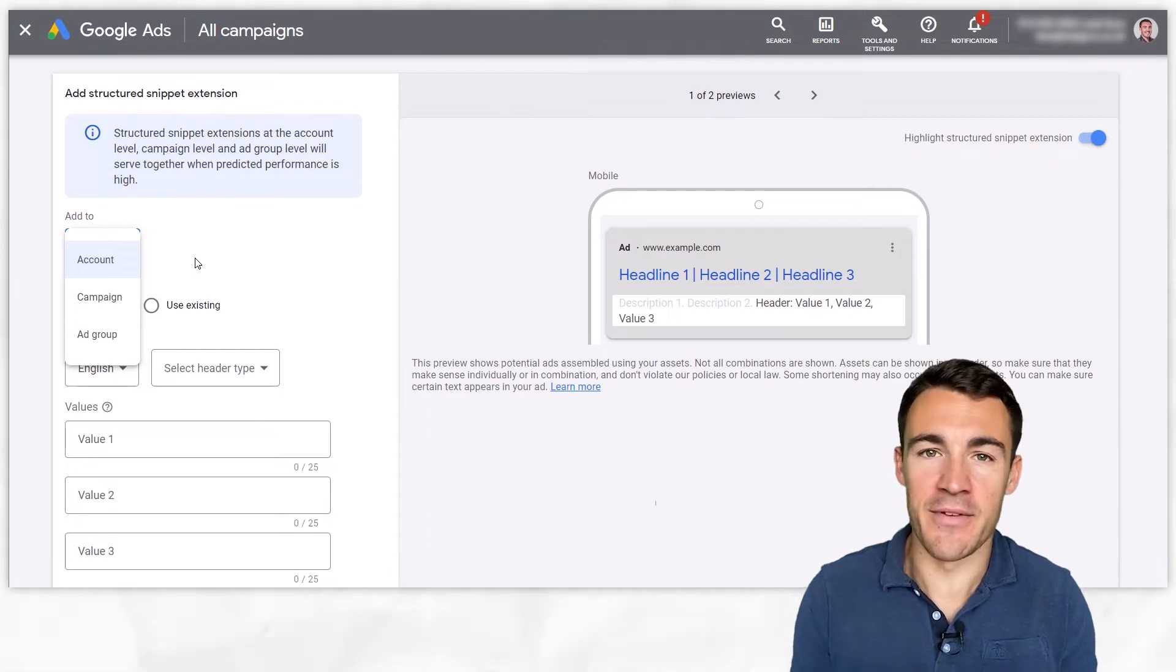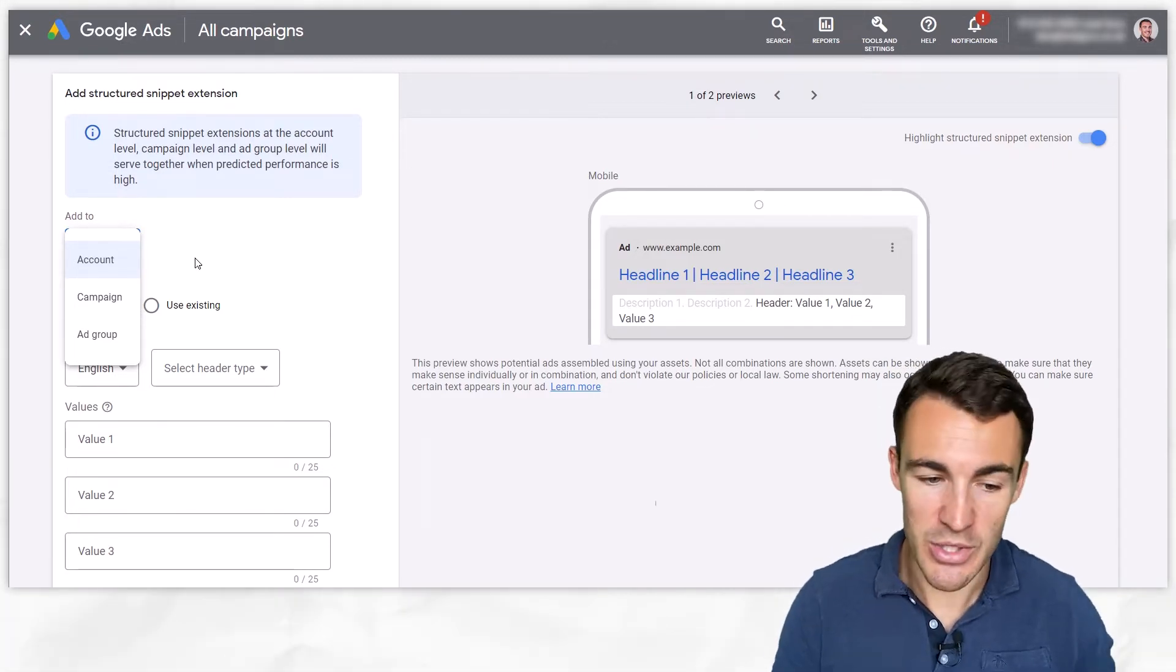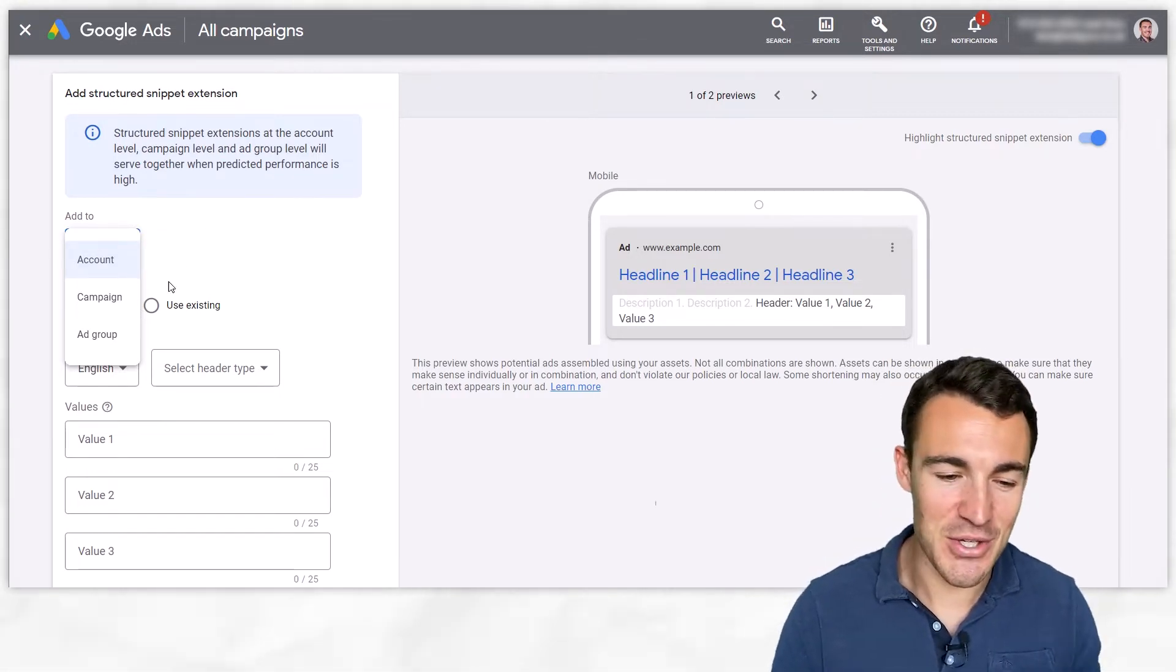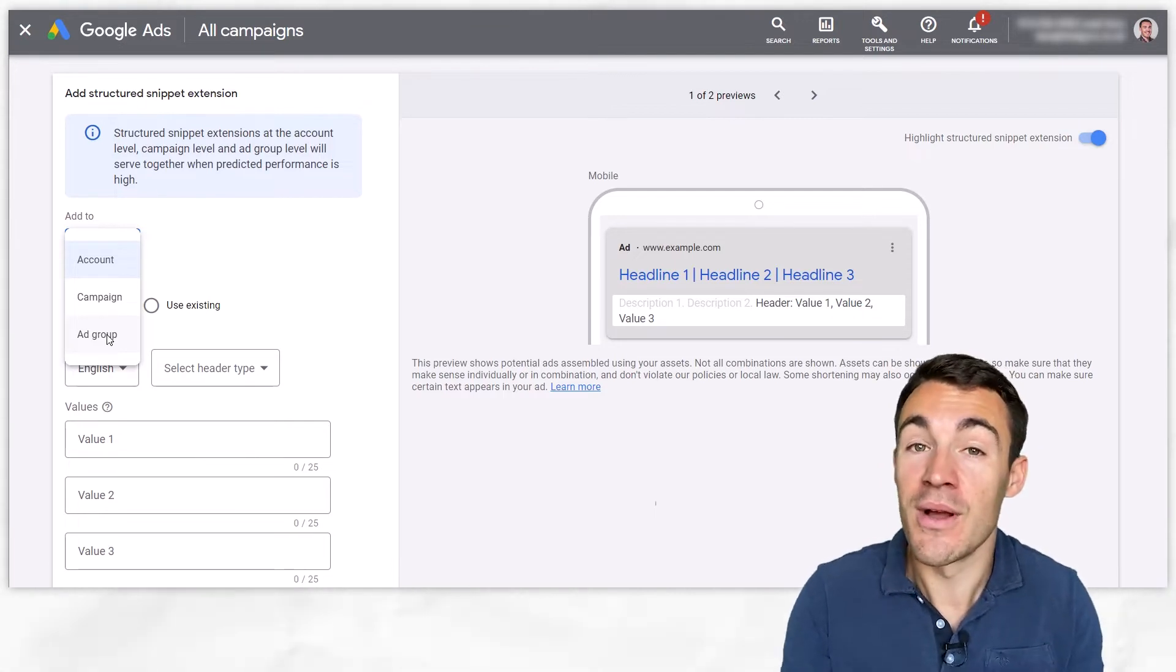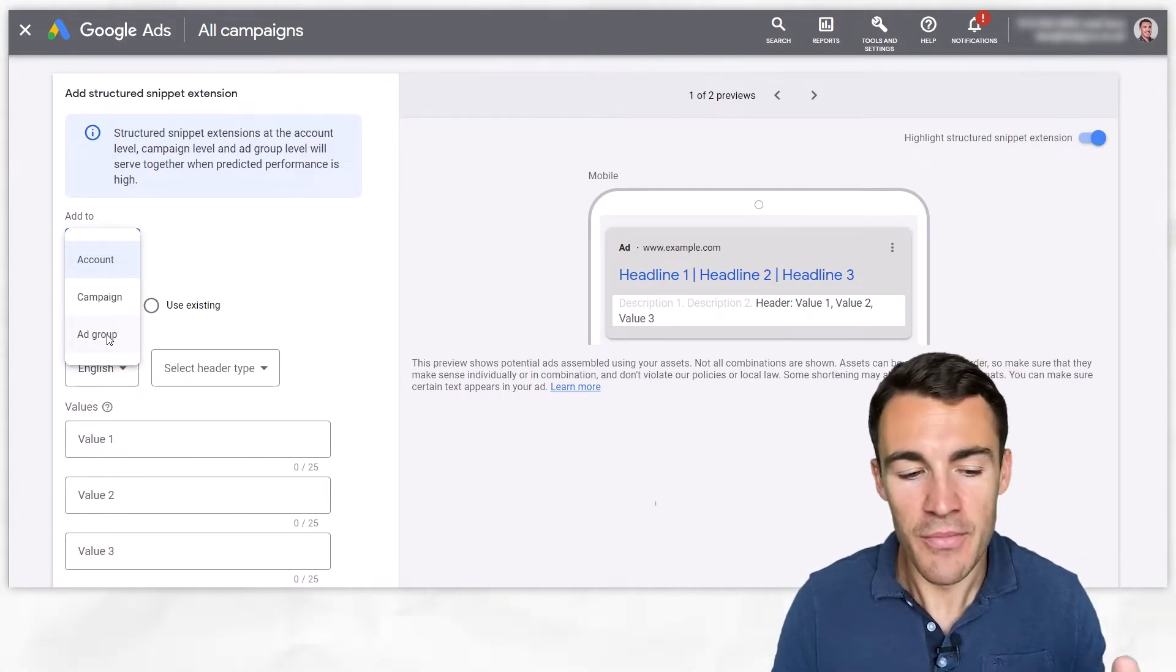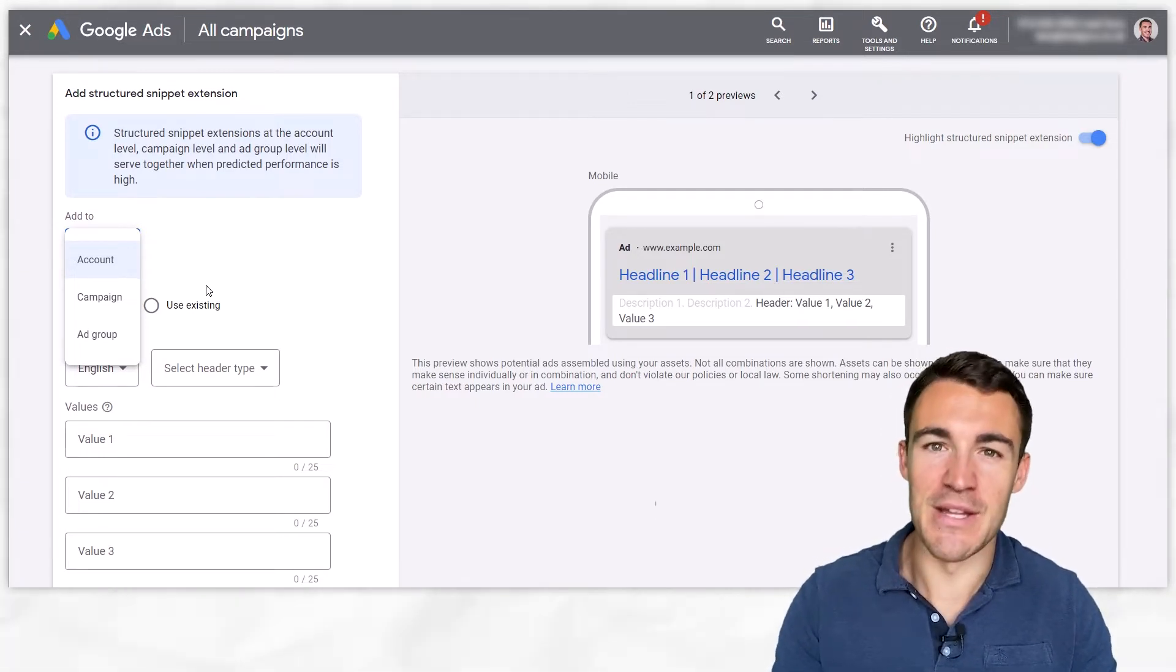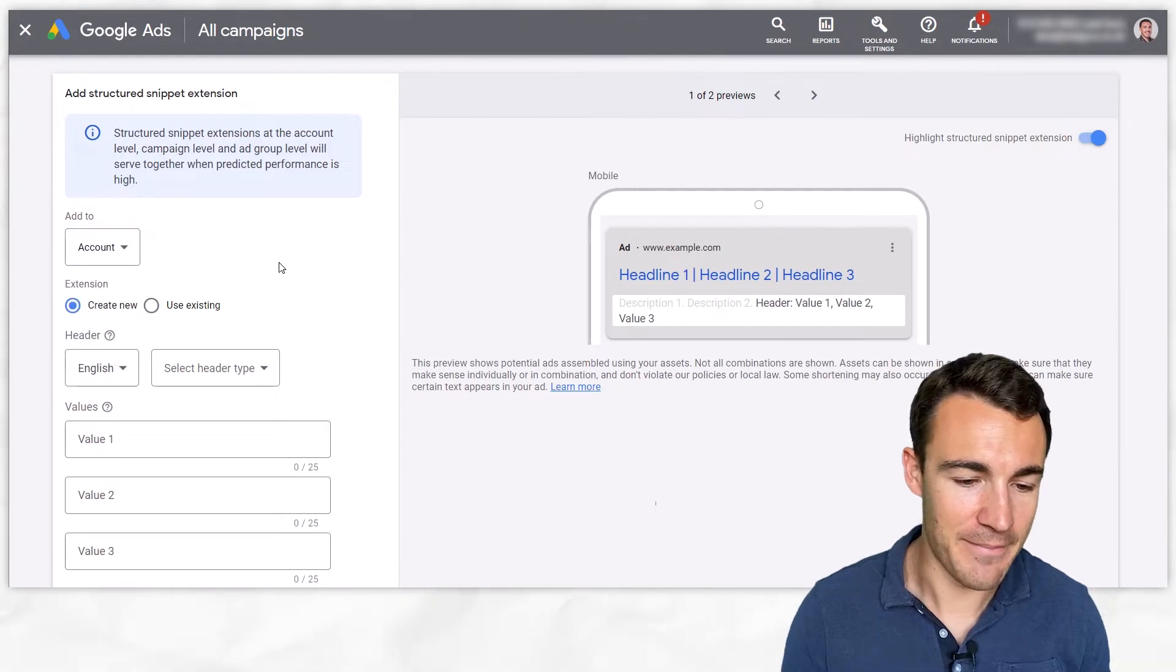Now like with most ad extensions you can add these at the account, campaign or ad group level. The one you want to select depends on what you're going to put in here. So you might have details about your product service that apply to your entire business in which case you could use the account level, perhaps they apply to certain areas of your business you'd use a campaign level, or perhaps they're really specific and just apply to that specific ad group setup.